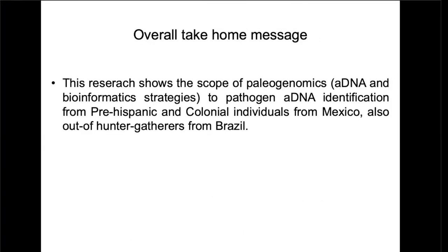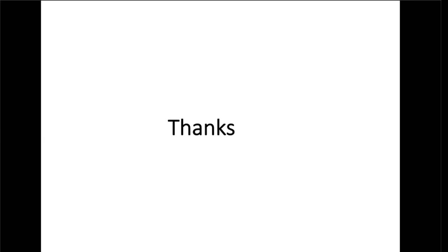The overall take-home message of this talk is that through ancient DNA and bioinformatics strategies, we were able to identify two pathogen DNAs — Tannerella forsythia and Salmonella enterica paratyphi C — and to understand more about their evolution and genetics, from pre-contact and colonial individuals from Mexico and from hunter-gatherers from Brazil. Further genomic characterization of ancient Tannerella forsythia genomes across the Americas will contribute to the understanding of the pathogenicity mechanisms of this pathogen. Thank you for listening, and I will be happy to answer questions through Slack or during the Q&A live sessions on Thursday.